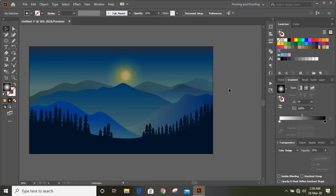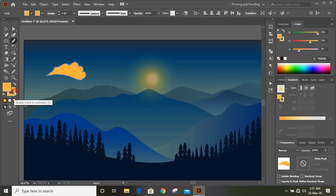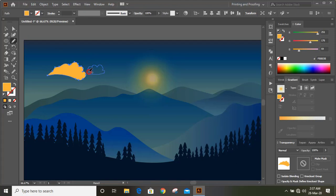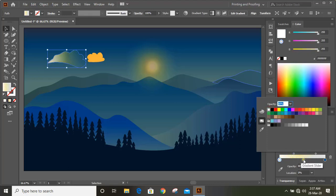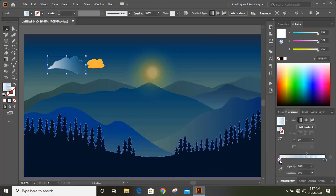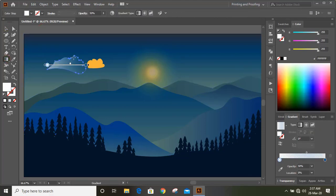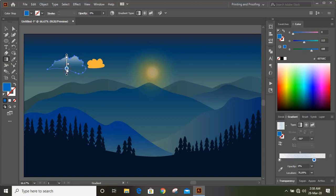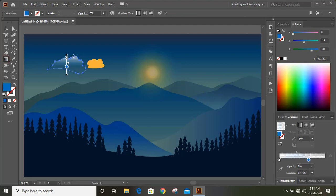Now it looks perfect. Take the pencil tool and draw the clouds. Fill with color. Similarly draw another small cloud and fill it with color. Now apply gradient color and give it transparency — we need to give more transparency. Now select this and fix the gradient angle.